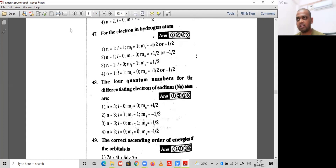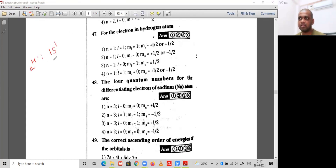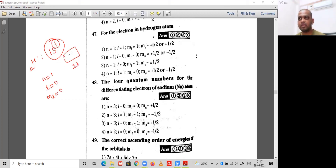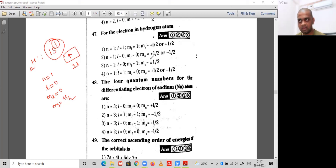Question 47: the quantum numbers for the electron in hydrogen. The electronic configuration of hydrogen is 1s¹. Writing the four quantum numbers: n=1, l=0 (s sub-shell), ml=0, and for the first electron ms=+1/2. So n=1, l=0, ml=0, ms=+1/2.